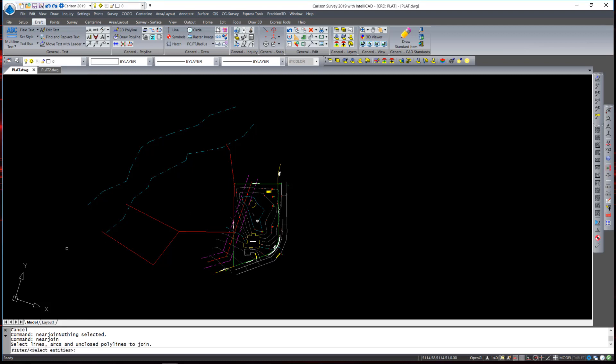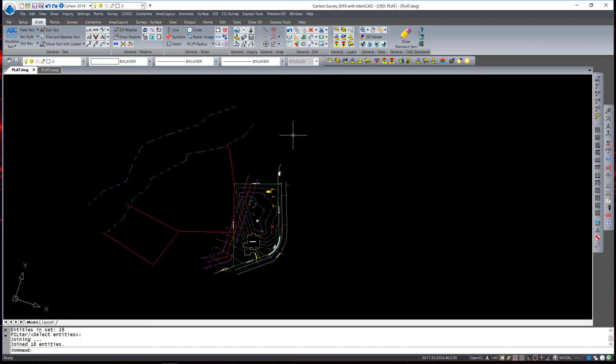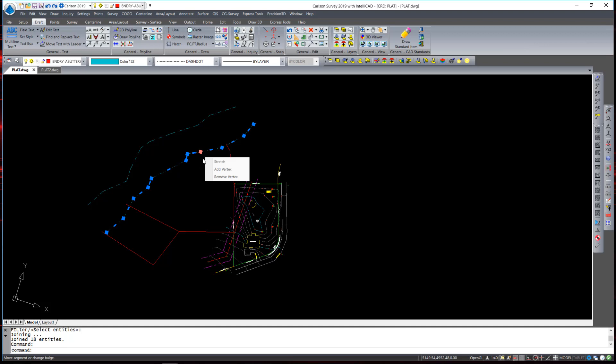I hit OK and select the entities that I wish to join. At the completion of the command I have two continuous polylines.